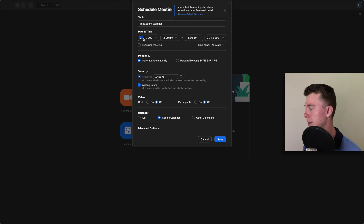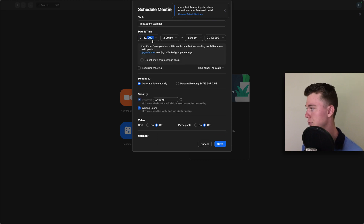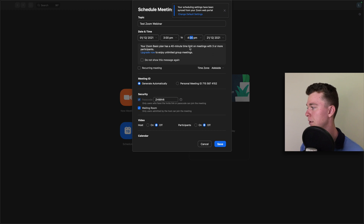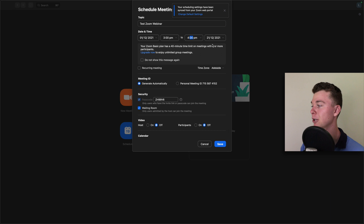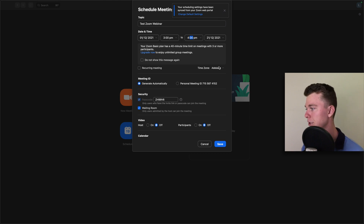In this case, I might select the time to be the 1st of the 12th, 2021 at 3pm to 4pm — so just an hour seminar on this day. You'll notice the Zoom basic plan has a 40-minute time limit with 3 or more participants, so you will need to upgrade to the bigger Zoom platform if you are seeking to have more people than that. I'm going to double check that the time zone is in the right area and we're set to go there.